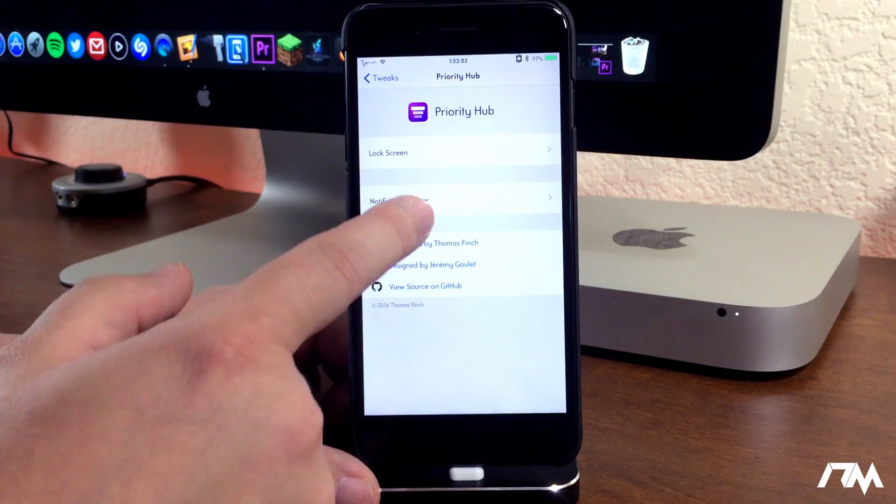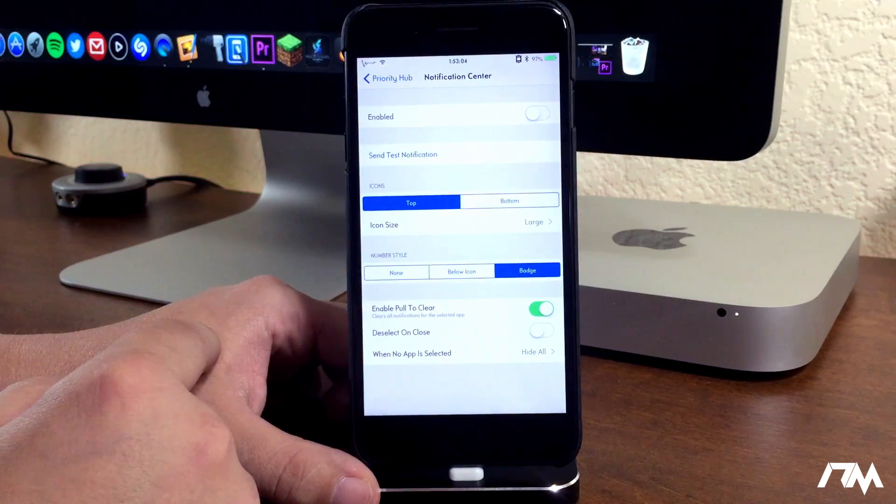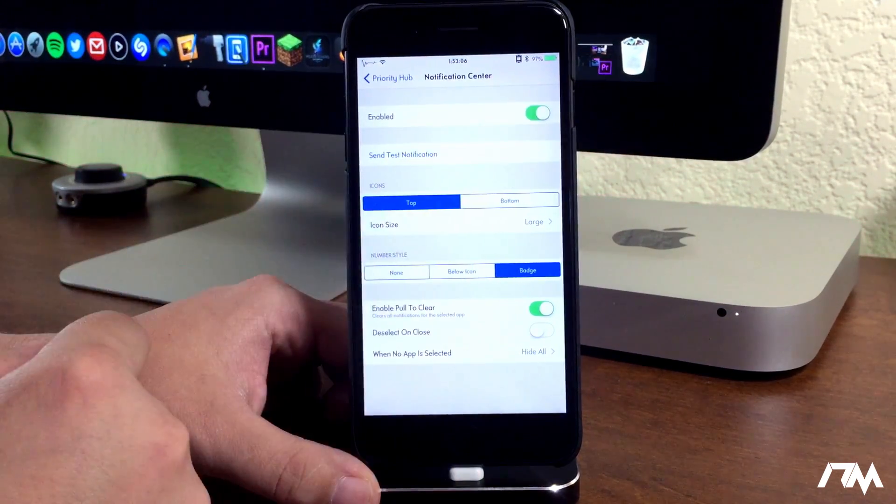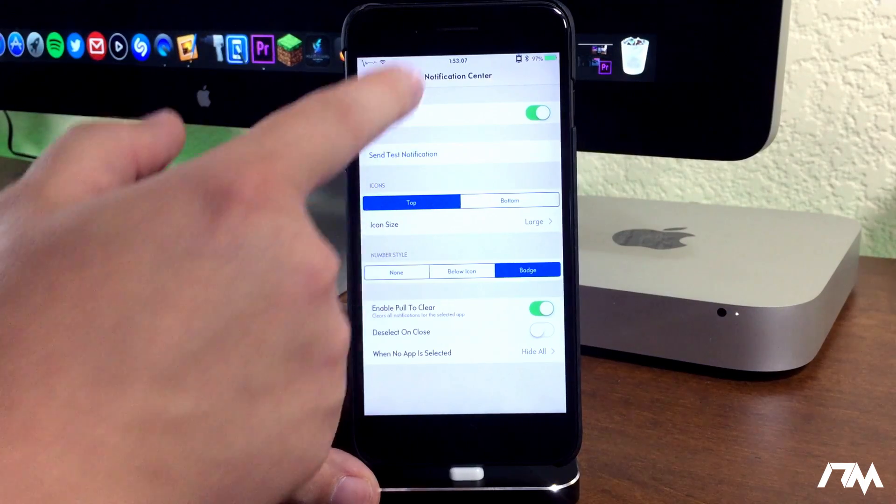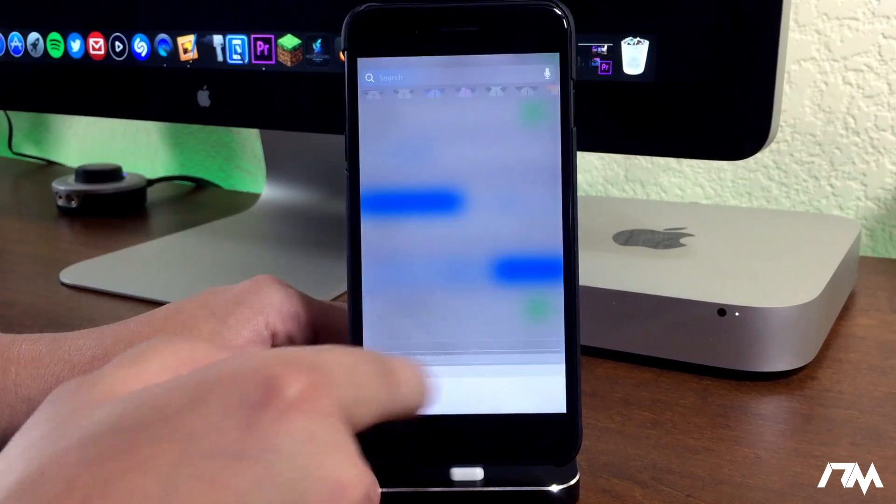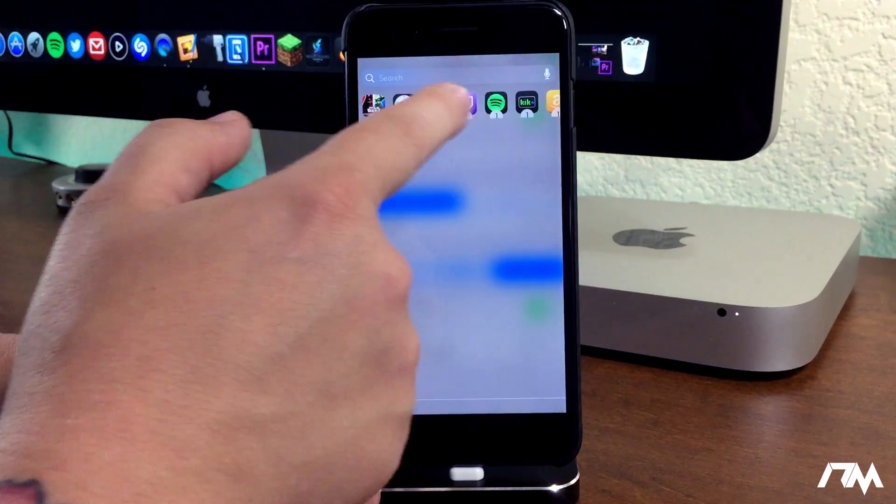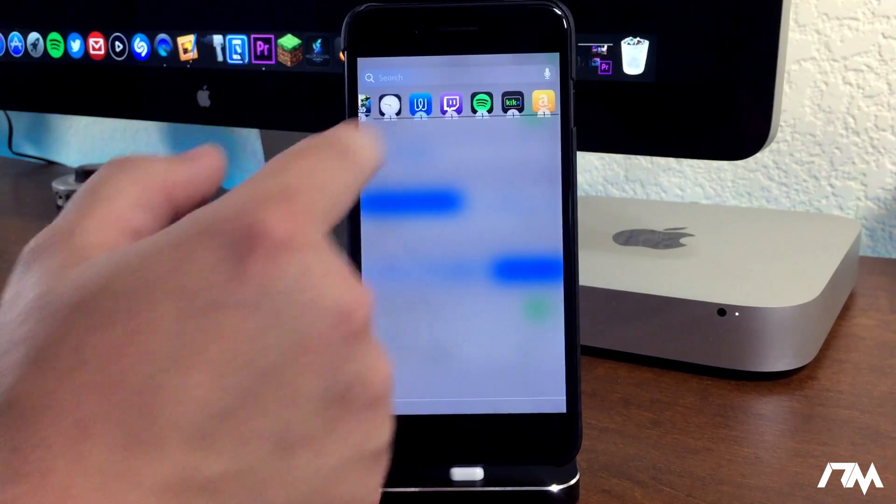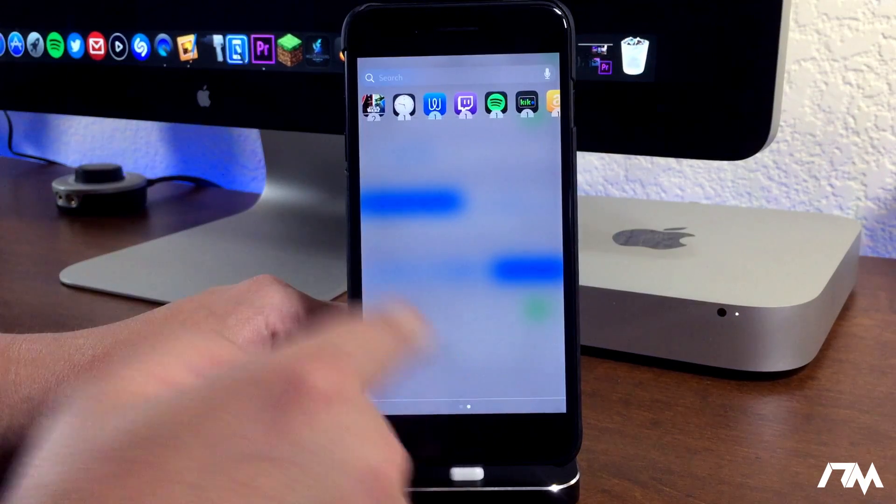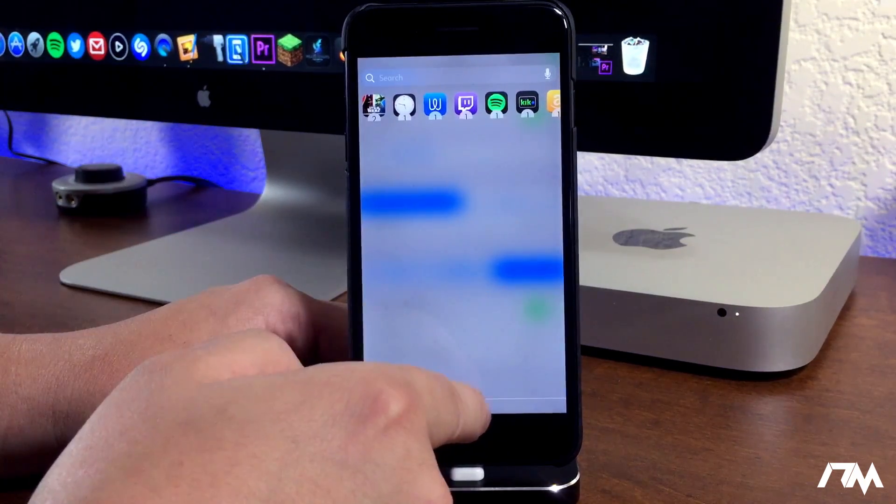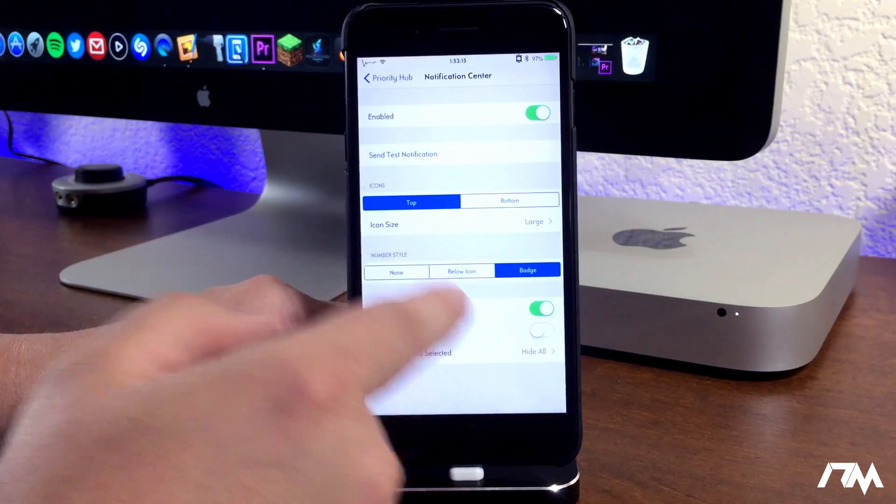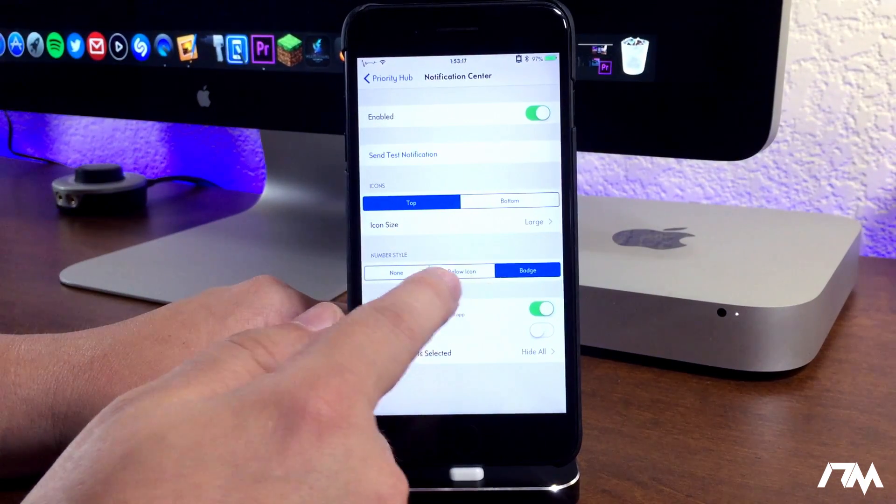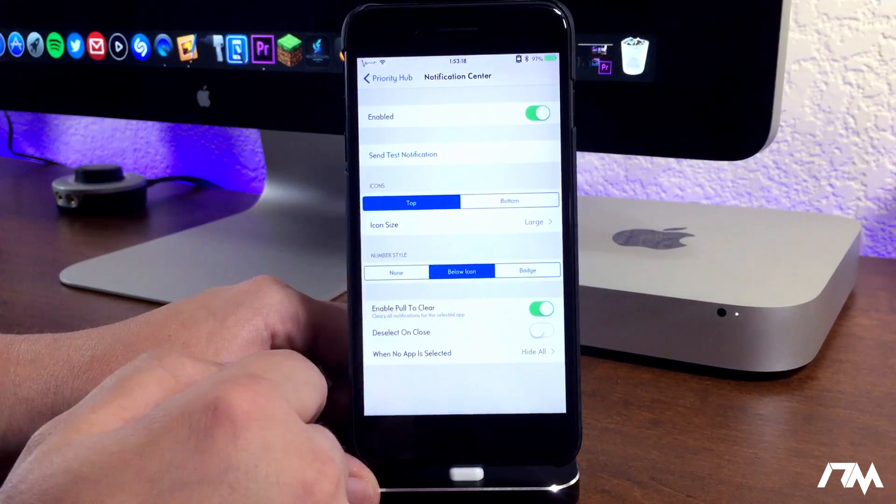We can back out and go into notification center. I'll turn it on - actually have it disabled right now. So if we pull down, as you guys can see, the same concept here. It's a little bit buggy looking in my opinion. I don't really like using it for notification center, but if you guys want to, you do have that option.